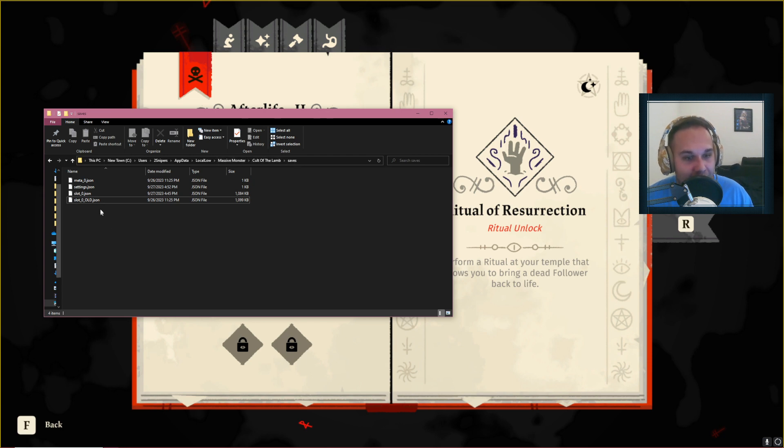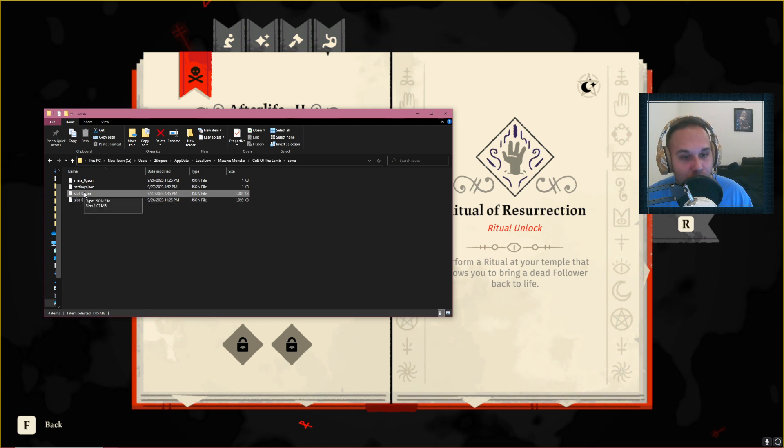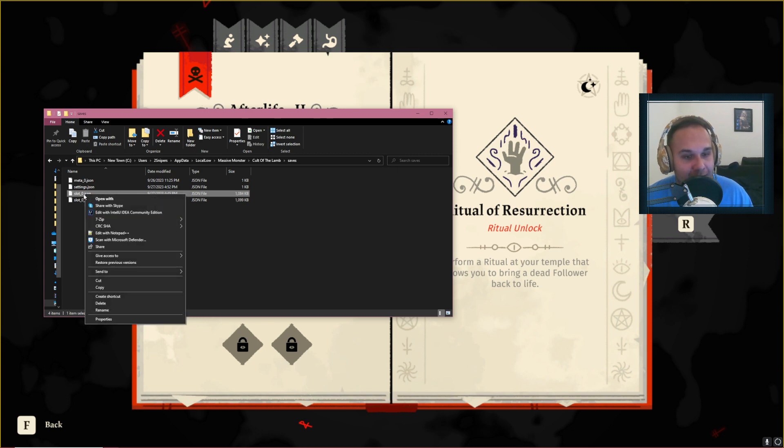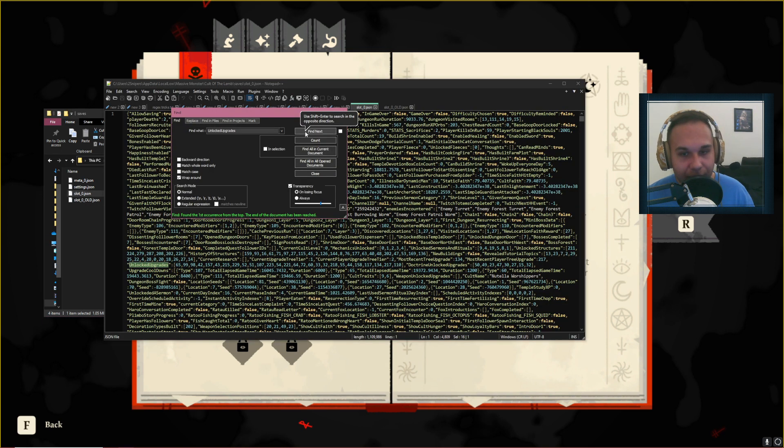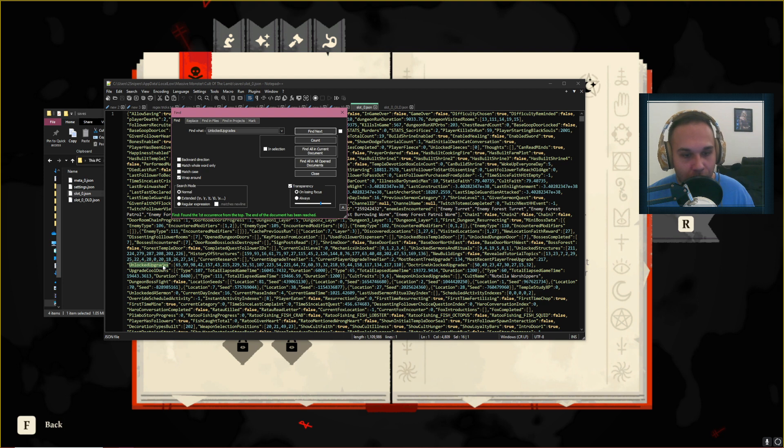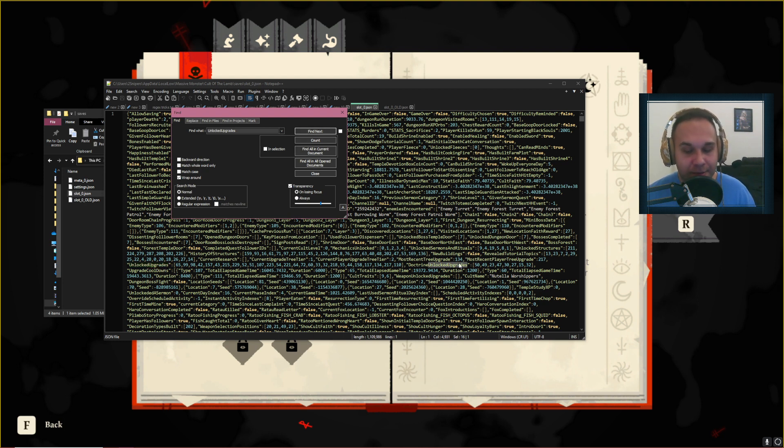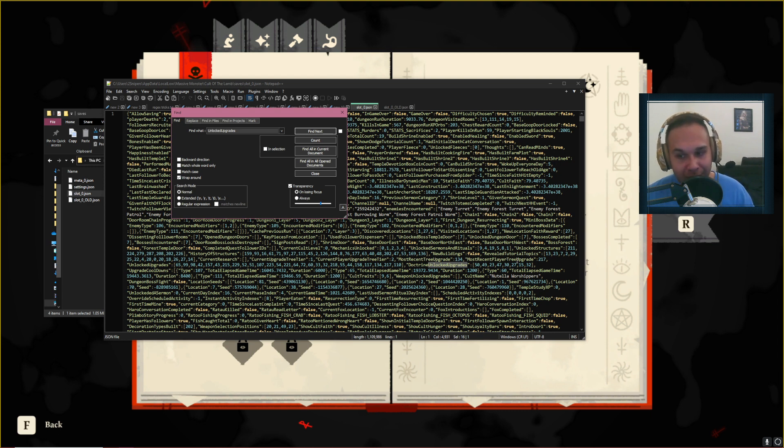There you will find a file called, whatever slot you've used, save slots 0, 1 or 2 I believe, and you need to open this JSON file in any text editor. I will use Notepad++, and all we need to do is go down to Unlocked Upgrades, and also Doctrine Unlocked Upgrades in some cases, and basically change a number to a different one.